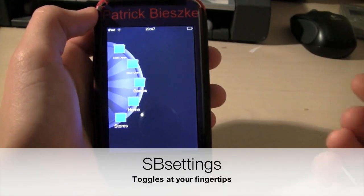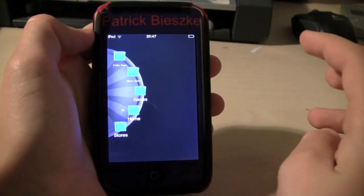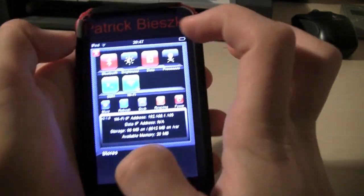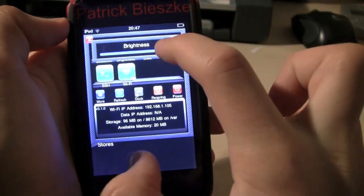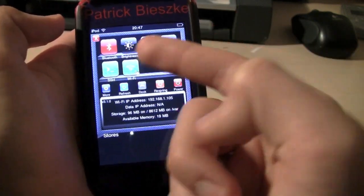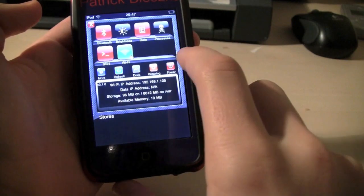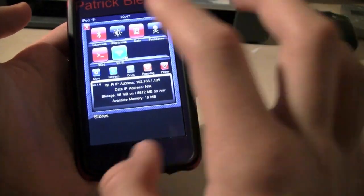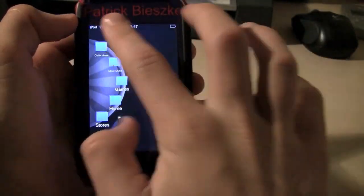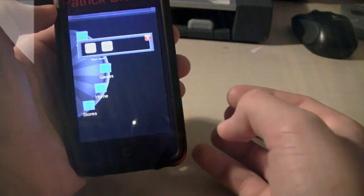The third application I would like to show you guys is called SB Settings. Most of you are very familiar with SB Settings. It's basically a great way to have certain toggles such as Bluetooth, brightness, data processes, SSH, and Wi-Fi where you can turn on and off anything you have. You can also power off, refresh, and do other cool stuff like include battery percentage or have items in your dock when you don't want people looking for them.